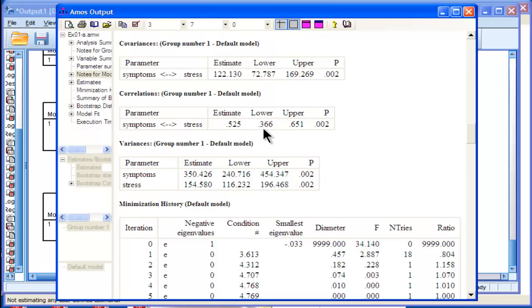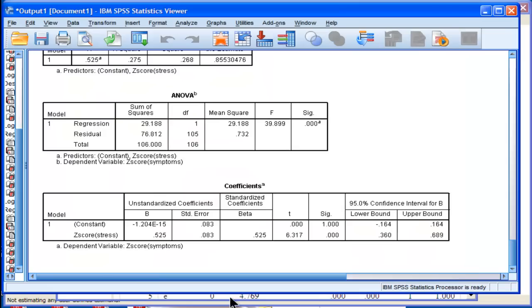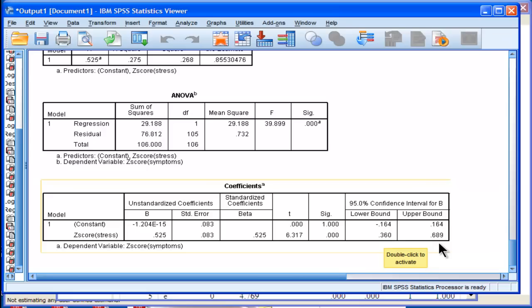AMOS is telling me the lower and upper bounds are .37 and .65 rounded, but SPSS through regression is saying .36 and .69. So it is an approximate way, rough estimate. Yeah, it's a pretty good estimate, but it's not totally accurate.